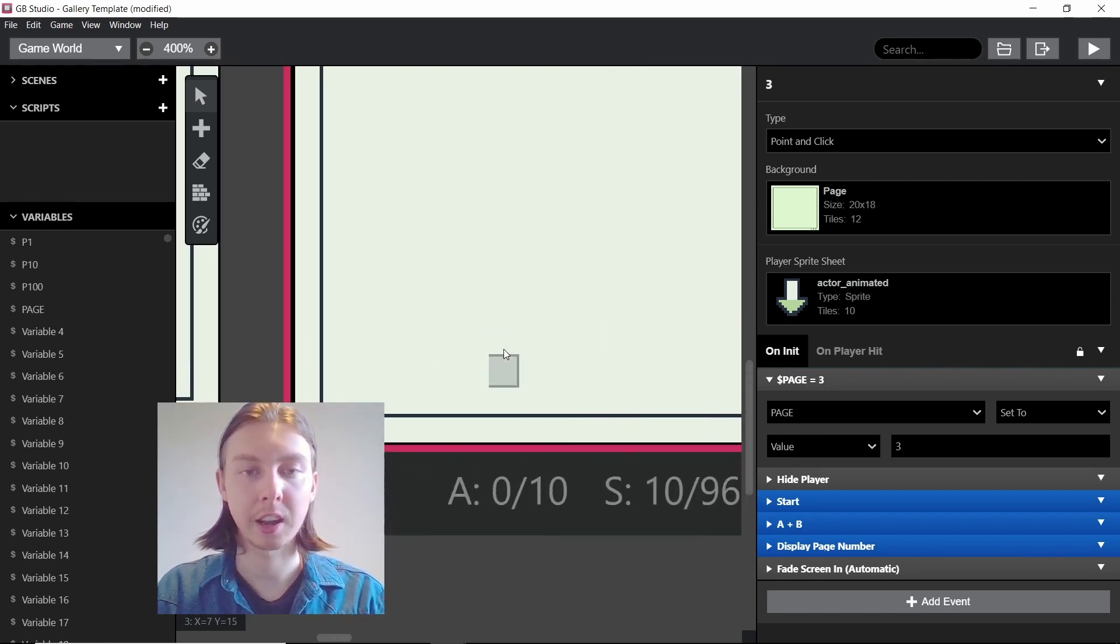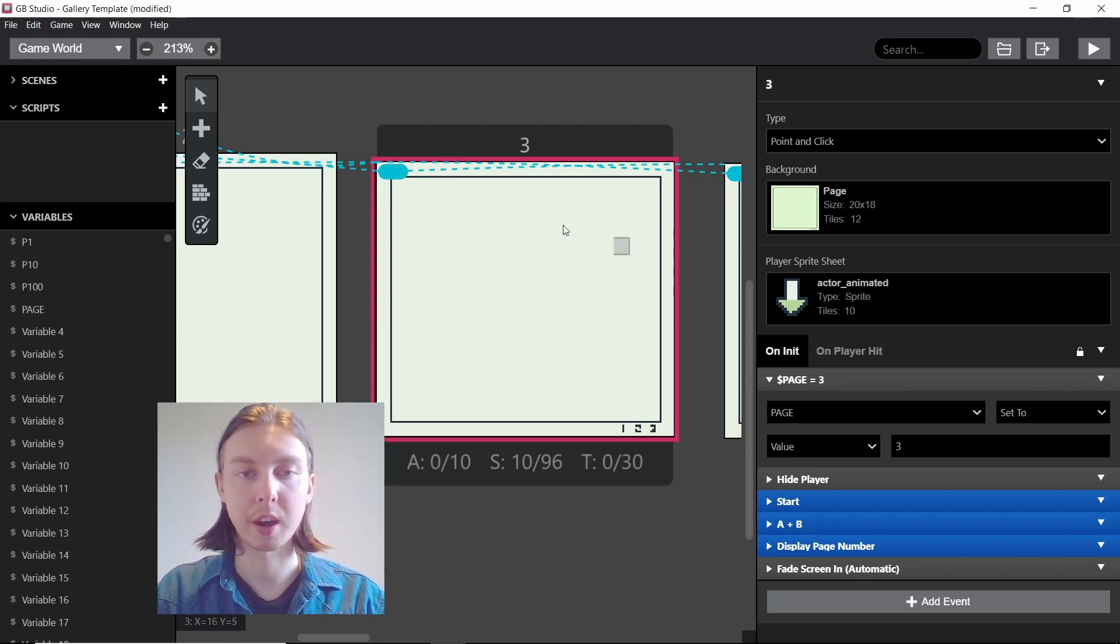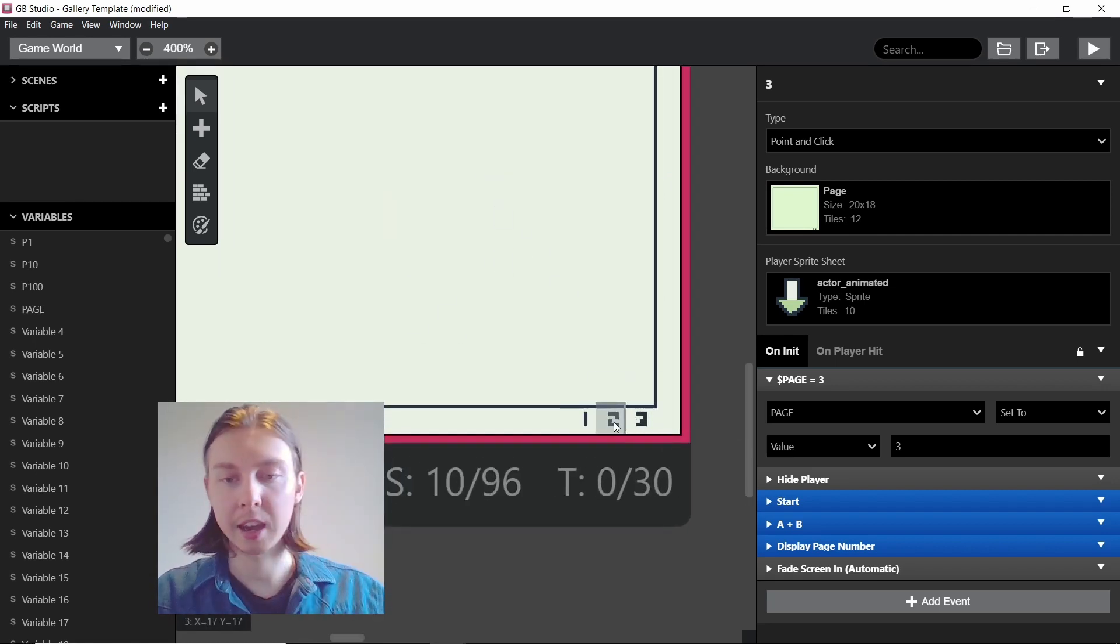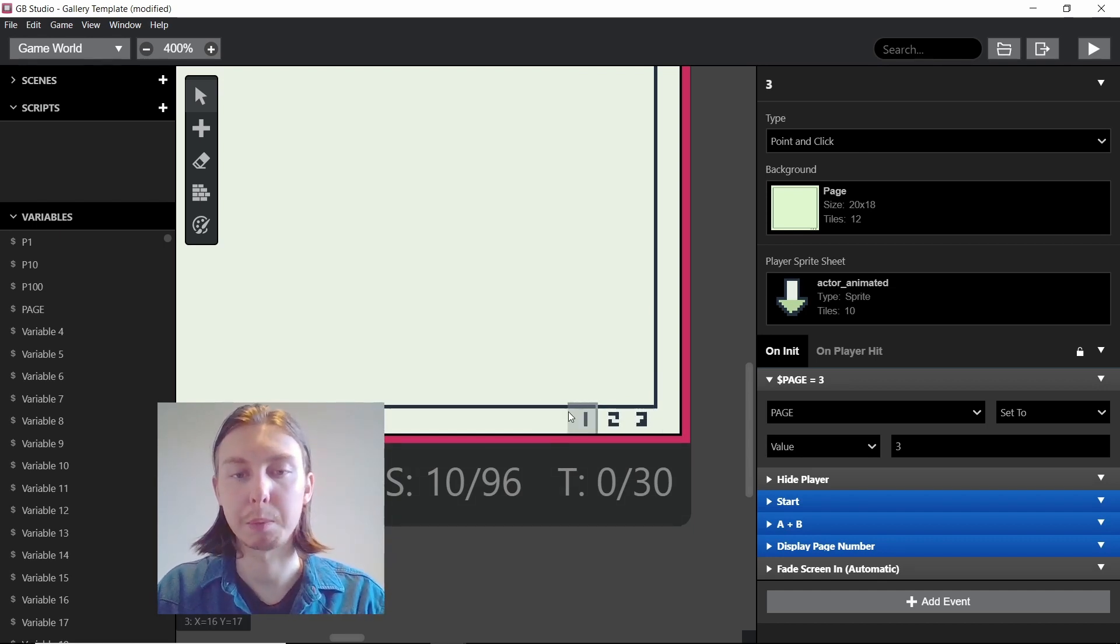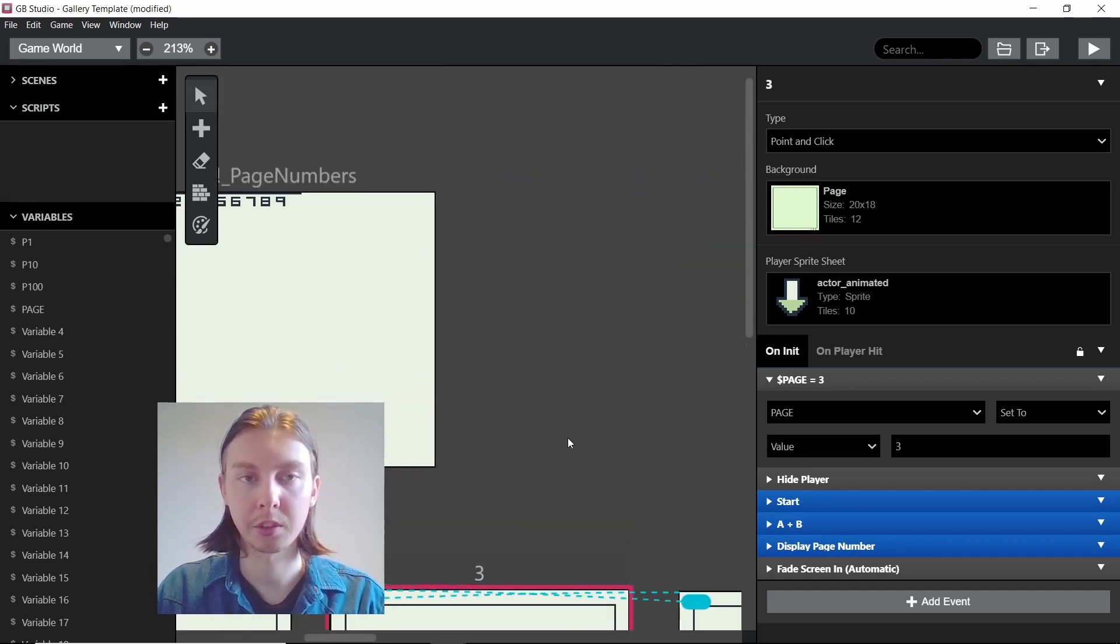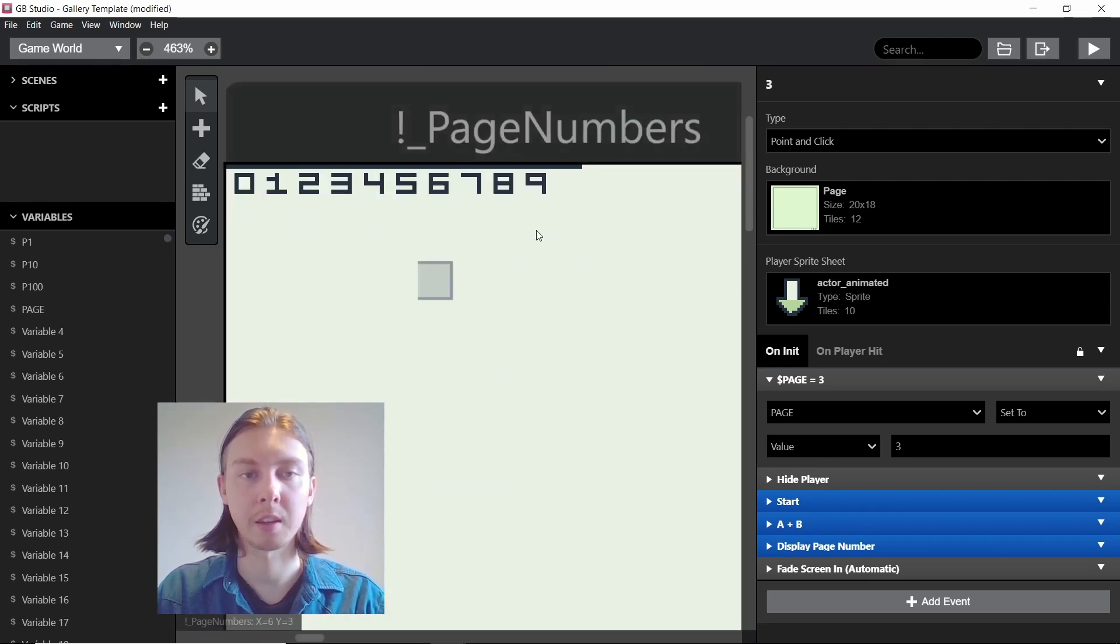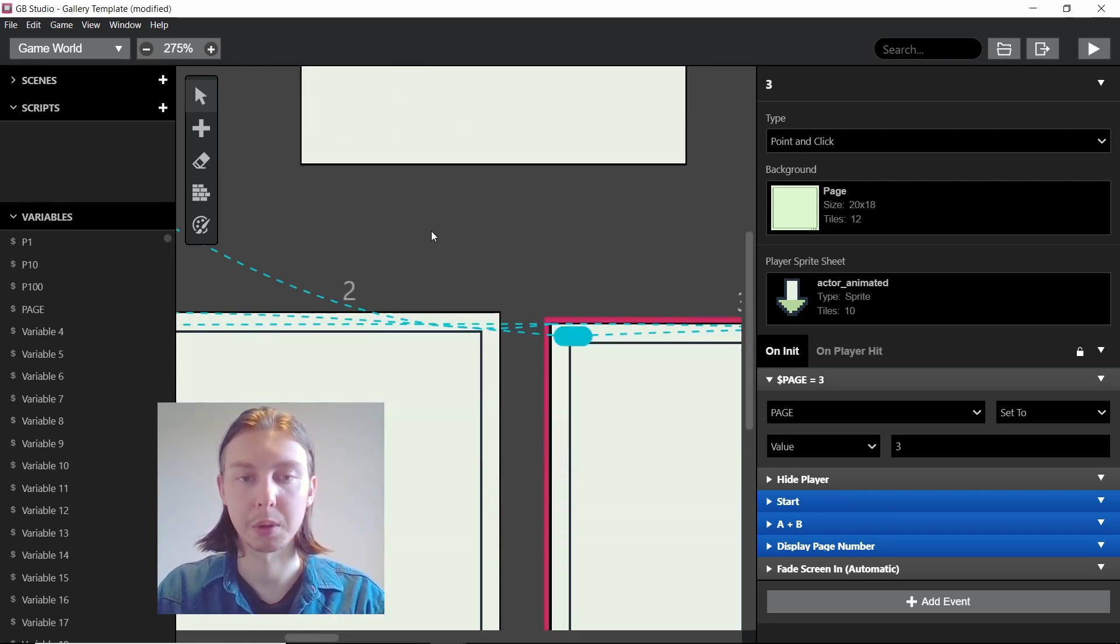Any tiles can be whatever they want elsewhere in the scene, but these three down here need to be unique from any other tile in the scene so that when we update the background tiles, we can set them to these numbers and they'll display as page numbers.